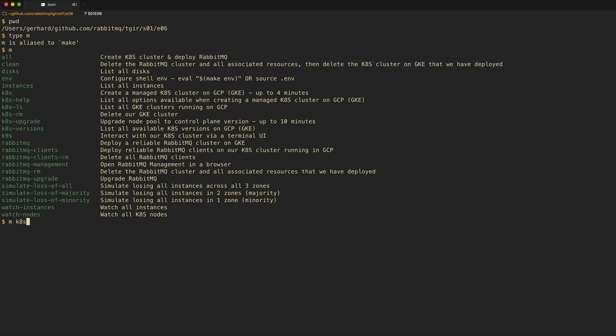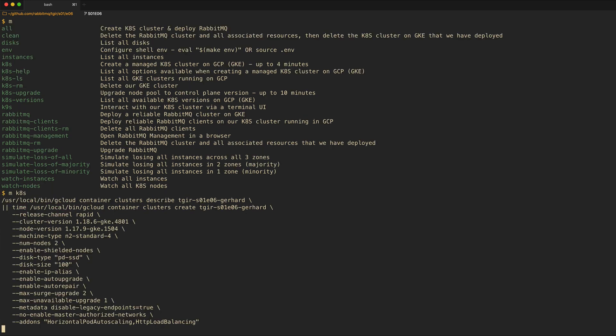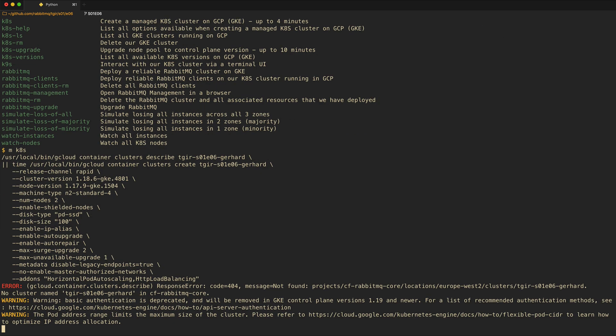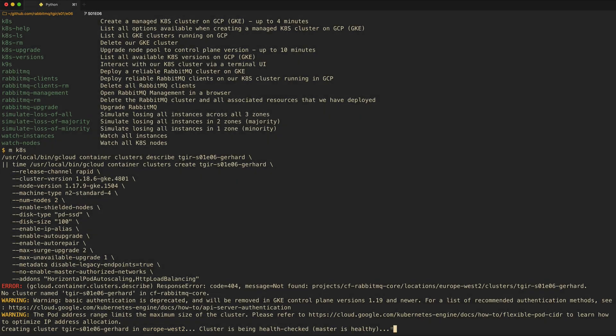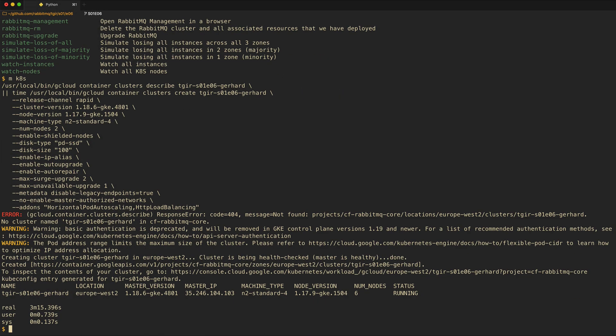The first target that we run is makeKubernetes, which creates a Kubernetes cluster in Google Cloud. Because we don't specify a zone, this is a regional cluster. It's created in region Europe-West 2, and we say number of nodes 2, meaning that in every single zone we'll have two worker nodes created. Three minutes later, the cluster has been successfully created.